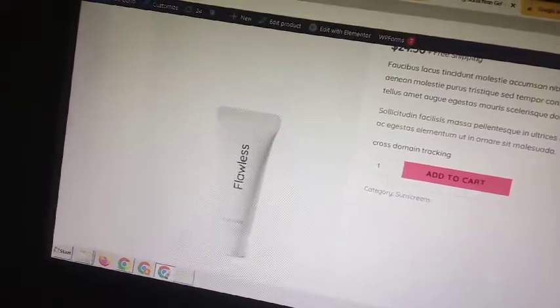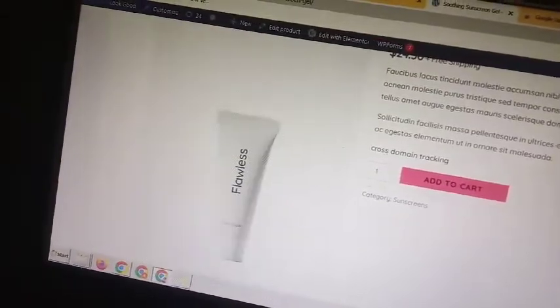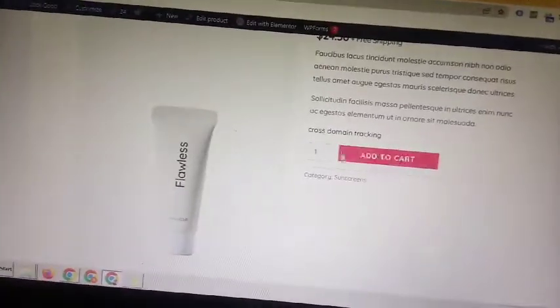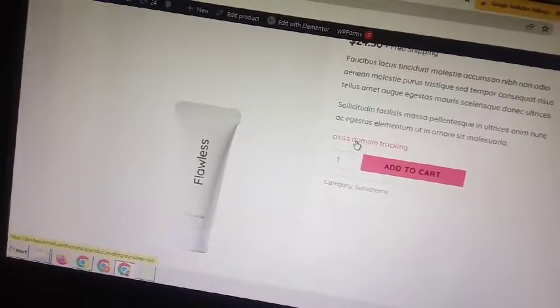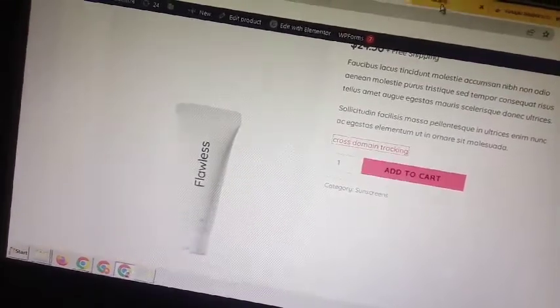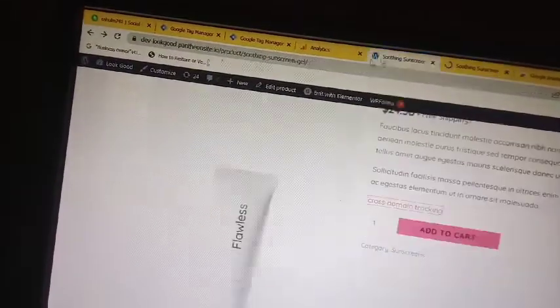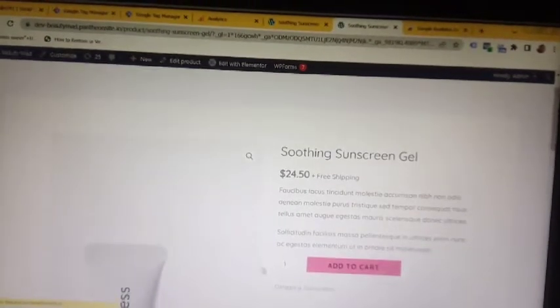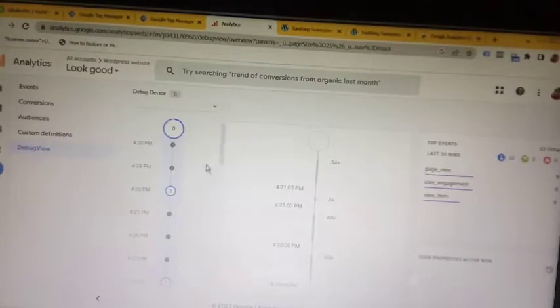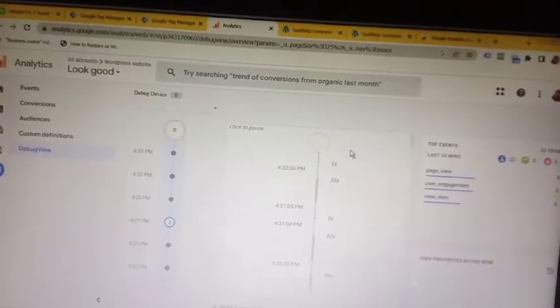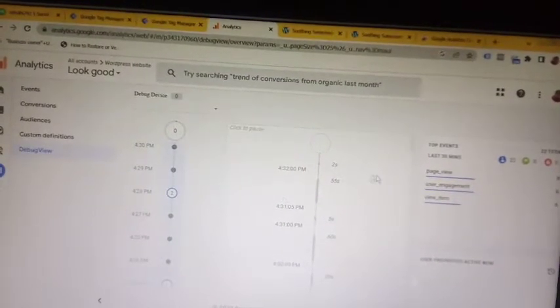This is the Look Good website, and here I have a link. This link will go to the Beauty website, which is another website. You can see here Beauty Mode and this is Look Good. Now go to your Google Analytics debug mode — you can see data is being received.